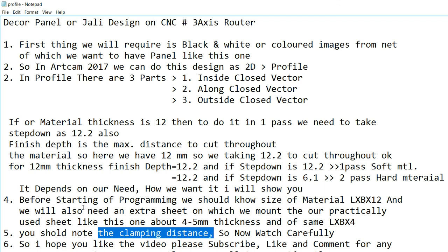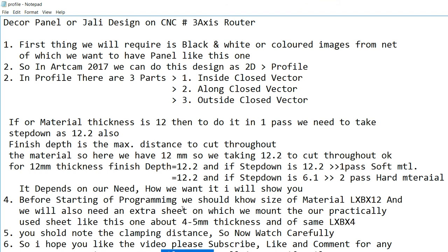I hope you liked the video. Please subscribe, like, and comment for any queries. If you want to make any kind of doors, engraving, or any kind of CNC routing work, you can email me. Thank you.